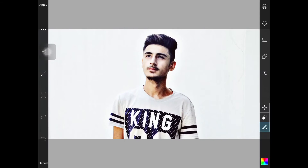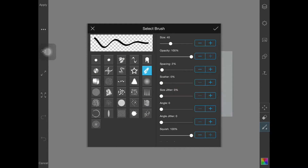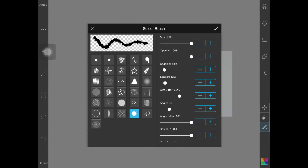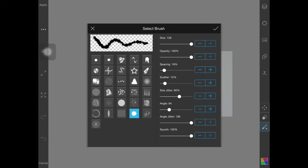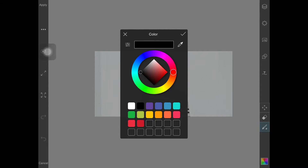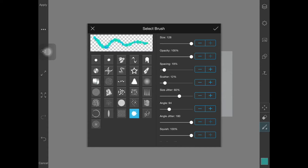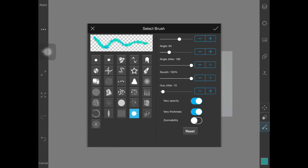Now click the draw option, and in the draw option click on your brush tool and set it to the paint splash. Make sure to set the size to 128 and opacity to 100, then click it. Now choose any random color and start painting. Also, make sure to turn on the zoom ability in the brush tool.